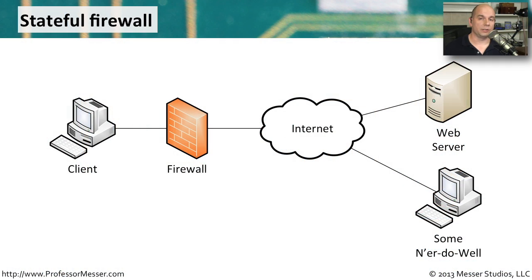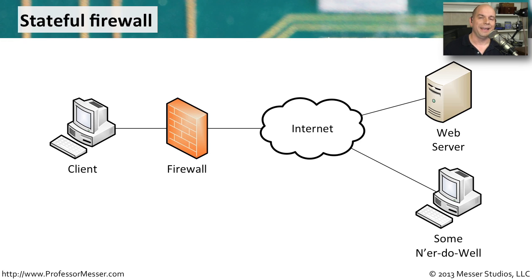The types of firewalls that we use these days are called stateful firewalls. That means the firewall is smart enough to understand exactly the conversations that might be in place and are communicating through the firewall.